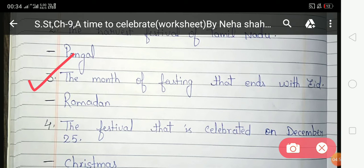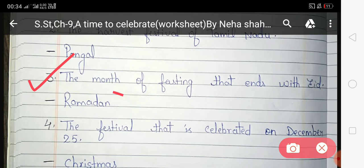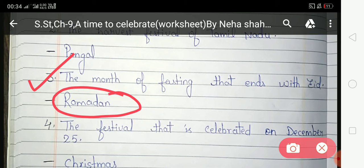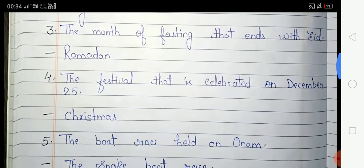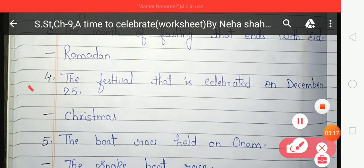The third question is: 'The month of fasting that ends with Eid.' Eid ul-Fitr is an important festival of Muslims and it marks the end of Ramadan, so the answer is Ramadan.